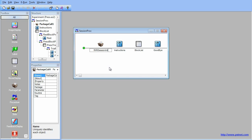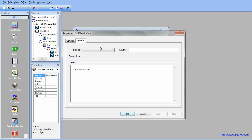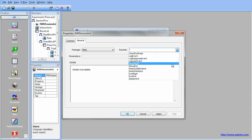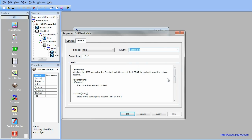Changing the name of an Experiment Object is done either by changing the name on the Experiment Object Properties page, or by pressing F2 when the object is highlighted. Open the Package Call Properties page by double-clicking on the Package Call. Change the Package drop-down box to fMRI and the Routine drop-down box to Session Init. This package call turns on the fMRI support and creates a pDAT file as output. Click OK to accept the changes.